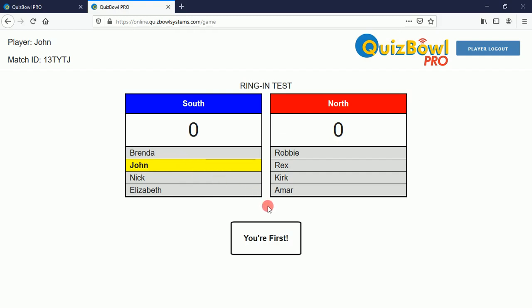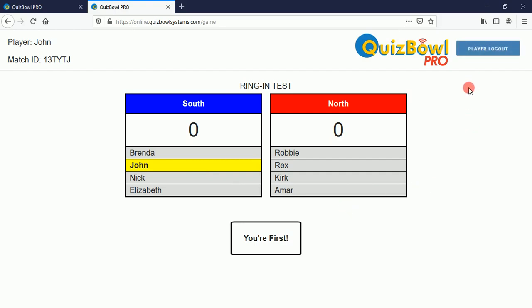When it's time to do a substitution — and that's the subject of another video — a player might politely log out to clear a spot for the next player. They don't have to do that, but that's the polite way to do things.